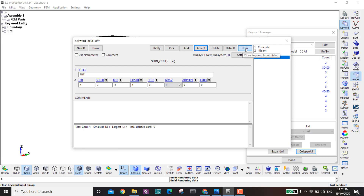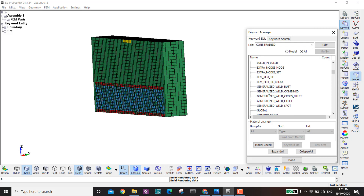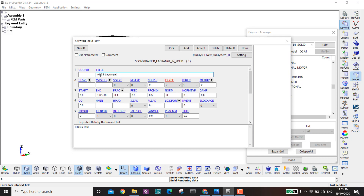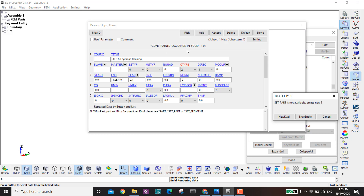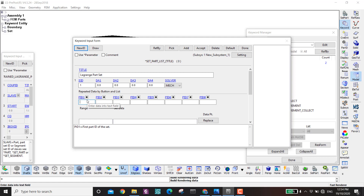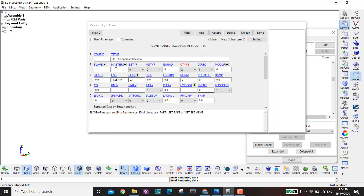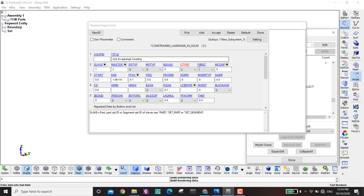Next I define the ALE-Lagrange interaction — the coupling. I go to Constraint > Lagrange In Solid > New. The slave is the part set containing all Lagrange parts (concrete and I-beam, parts 1 and 2). The master is the part set containing ALE parts (air and TNT, parts 3 and 4). I create both part sets and assign them. CTYPE is set to 5.